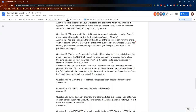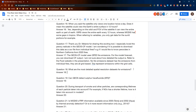What are the most detailed spatial resolution datasets for emissions? The FIN fire emissions dataset — and I should specify globally — has the highest spatial resolution of the ones I've discussed today. I don't know of another global emissions dataset with a higher resolution.